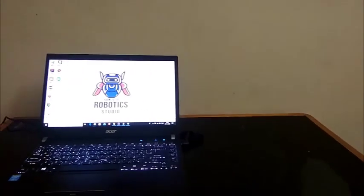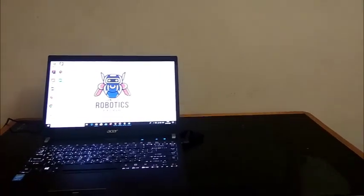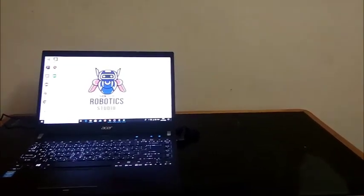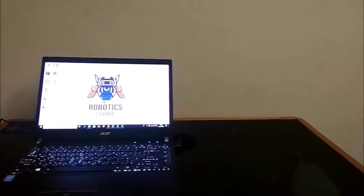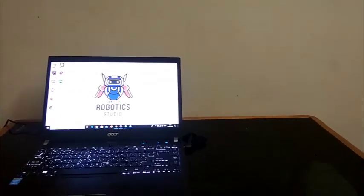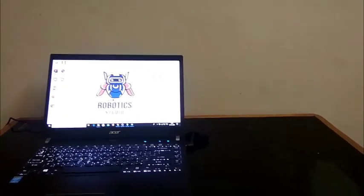Welcome back, this is Sanchez Robotics Studio. Today we are going to see how to make home automation using Google Firebase and MIT App Inventor.